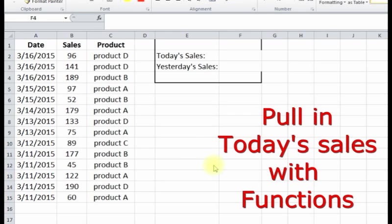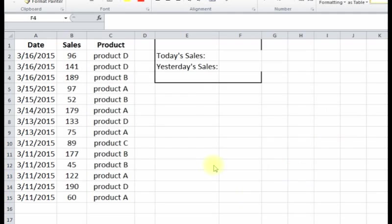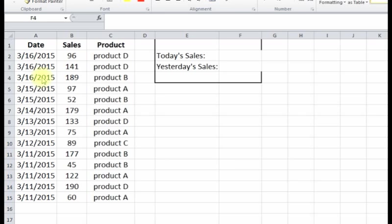Hey everyone, in this video I'm going to show you how to dynamically pull today's and yesterday's sales amounts from a table that gets updated daily or throughout the day.